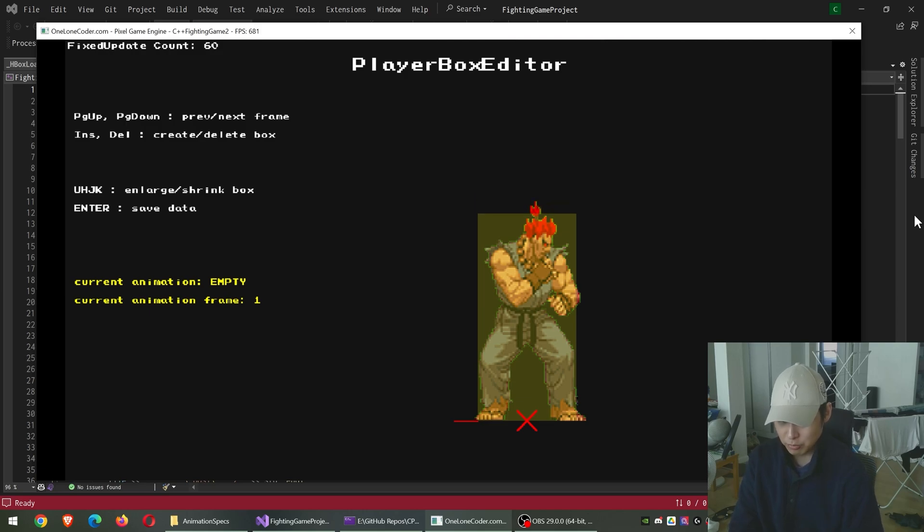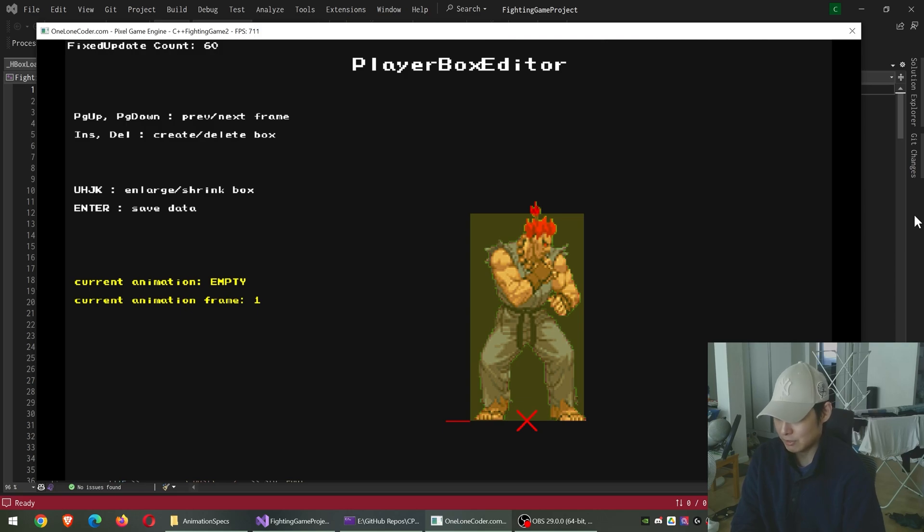And later I also plan on setting up offsets where the bottom center might be away from the player position, but that's for later.